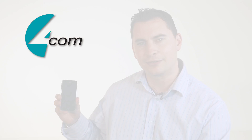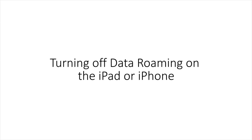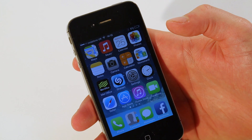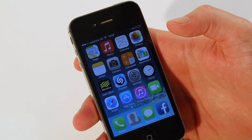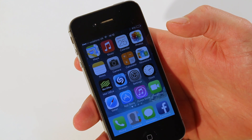Hi, I'm Matt from 4Com and today I'll be showing you how to turn data roaming on and off on your Apple iPhone and your Apple iPad. I'm now going to show you how to turn data roaming off on your Apple iPhone or your Apple iPad.